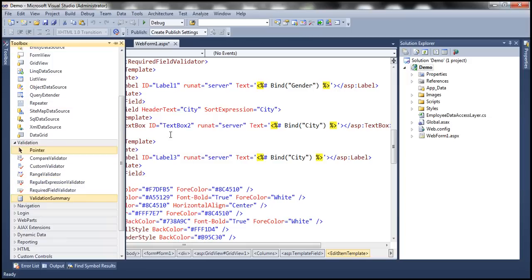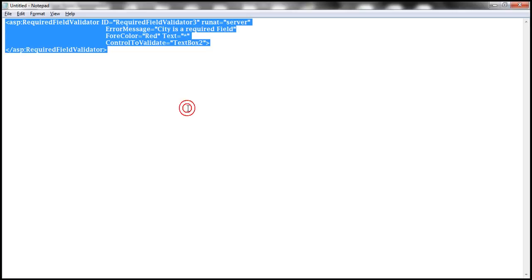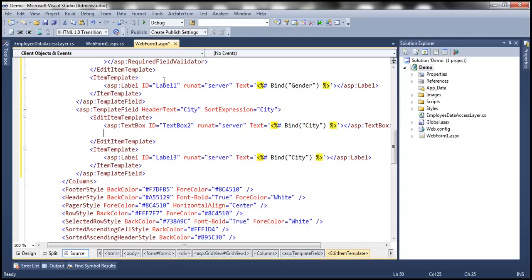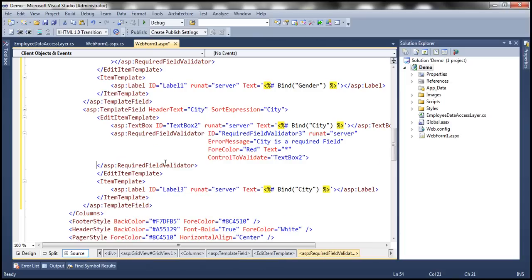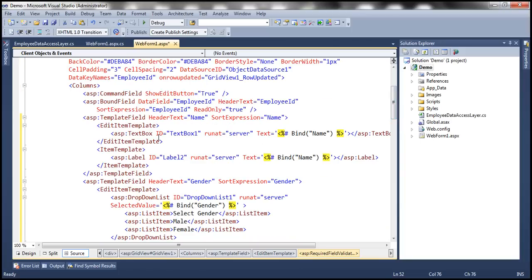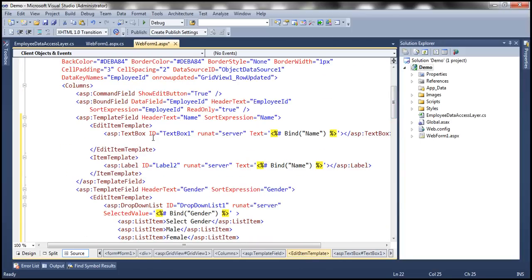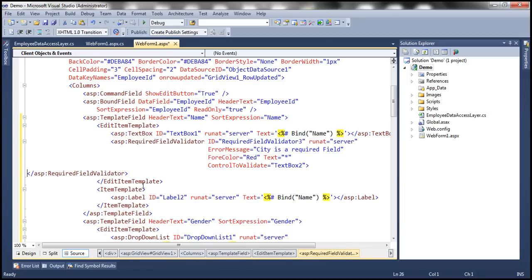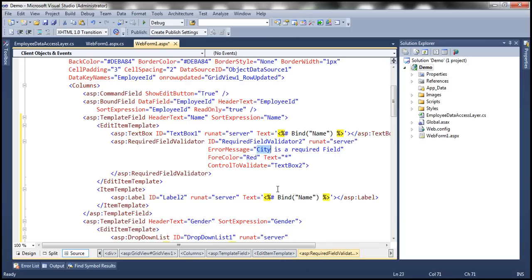Just to speed things up, I have the validator markup already typed. The required field validator for city has an ID of RequiredFieldValidator3, runat=server, error message 'city is a required field', forecolor red, text set to asterisk, and control to validate is TextBox2. Along the same lines, we add another required field validator for name, next to the text box in the edit item template of the name template field, with ID RequiredFieldValidator2, error message 'name is a required field', and control to validate is TextBox1.